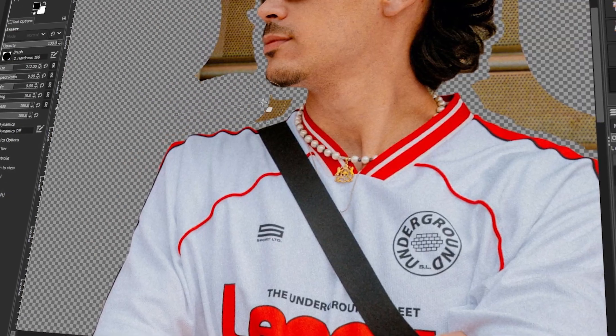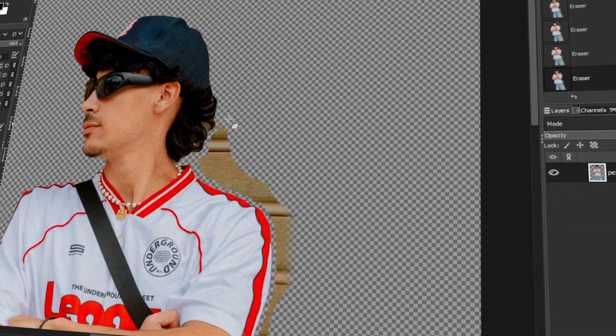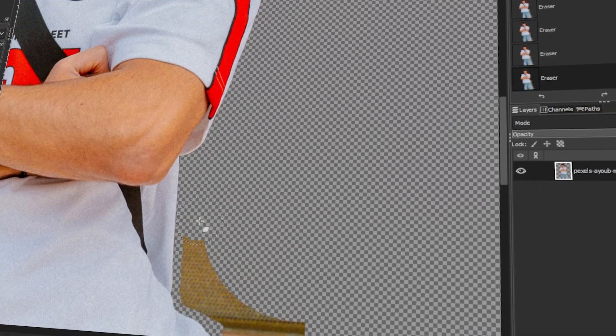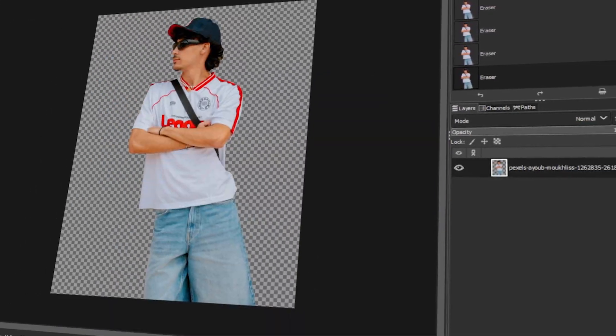In today's video, I will teach you how to use the GIMP Eraser tool to remove backgrounds in GIMP. Let's get started.